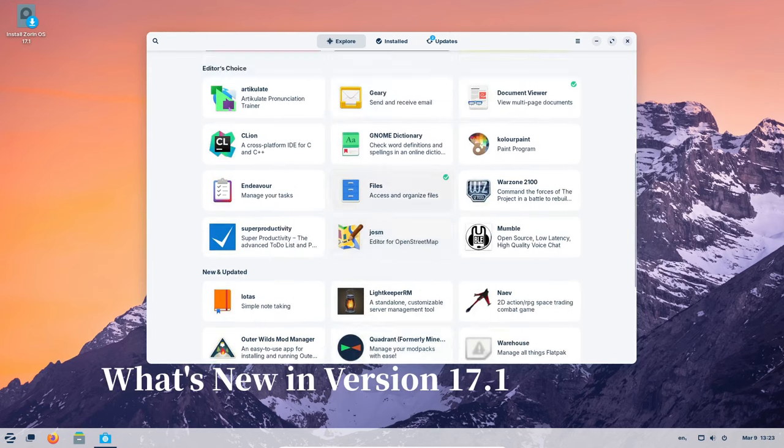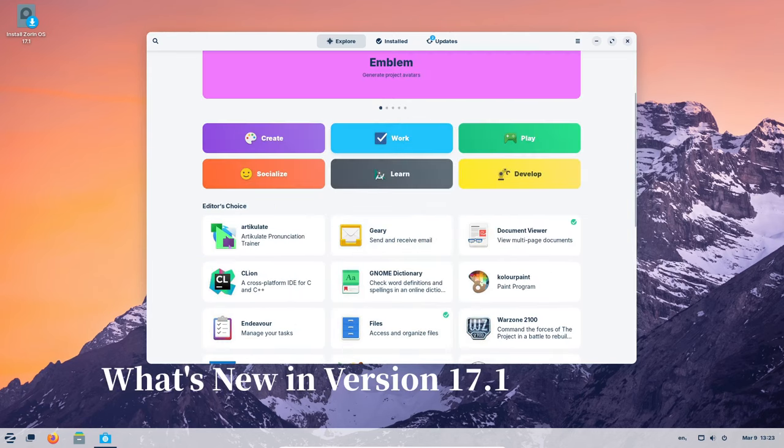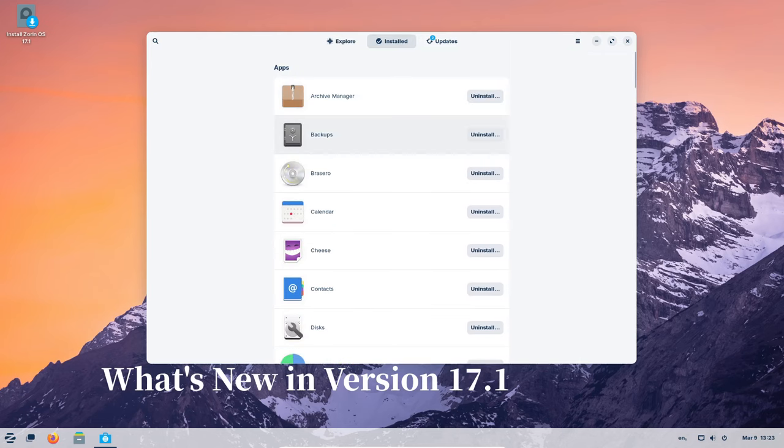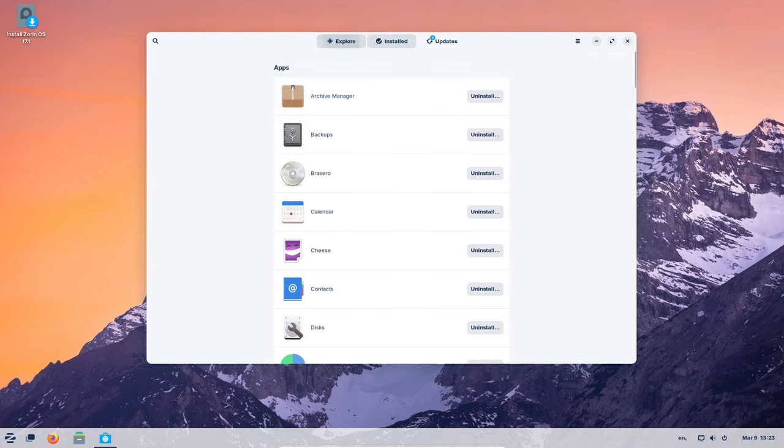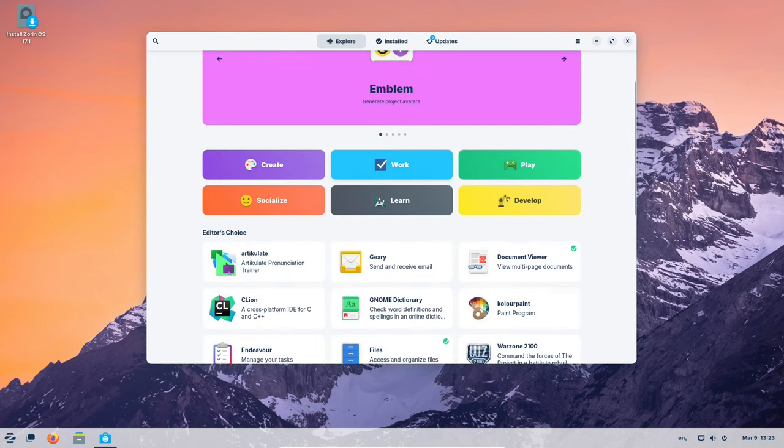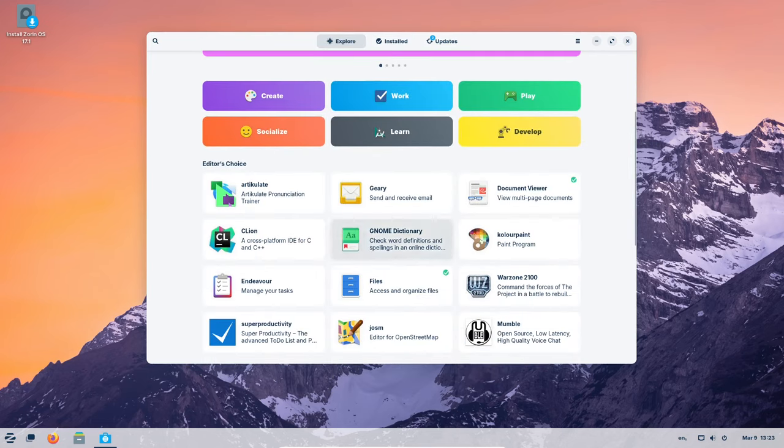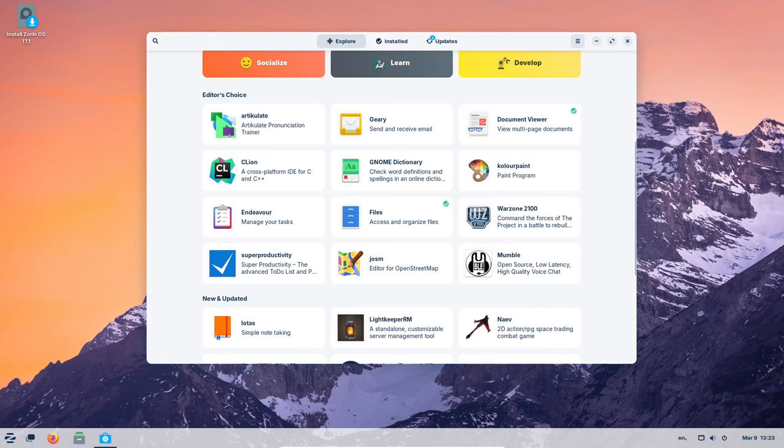Think of Zorin OS 17.1 as your trusty toolbox getting a major upgrade. Here are some of the coolest new features.